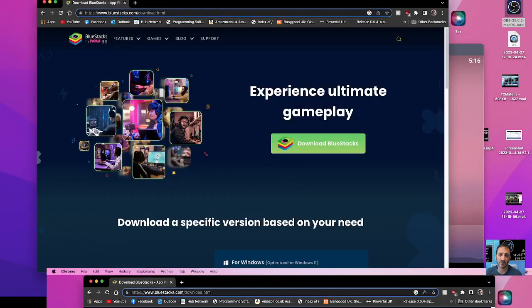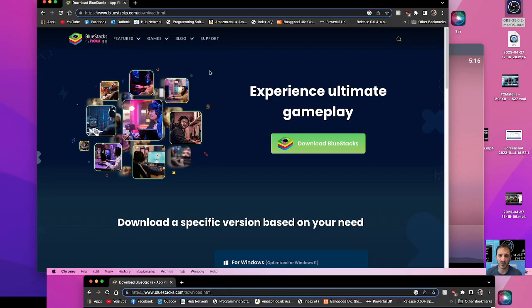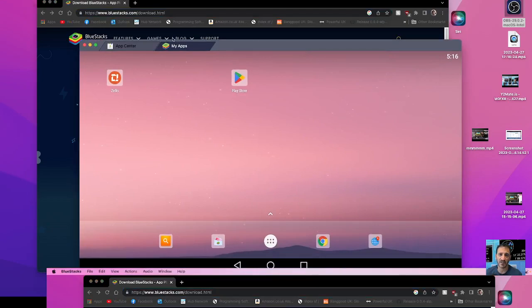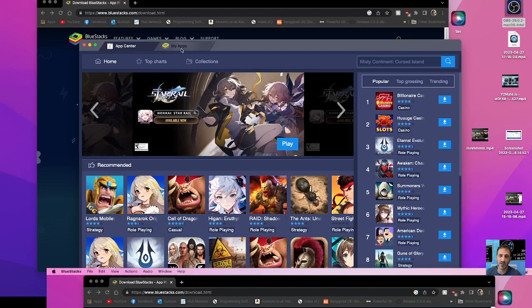So go to Chrome and search BlueStacks and you'll end up with this window here and then just click download. You get this program and it starts off pretty much like this, but what you want, you want to download Zello.